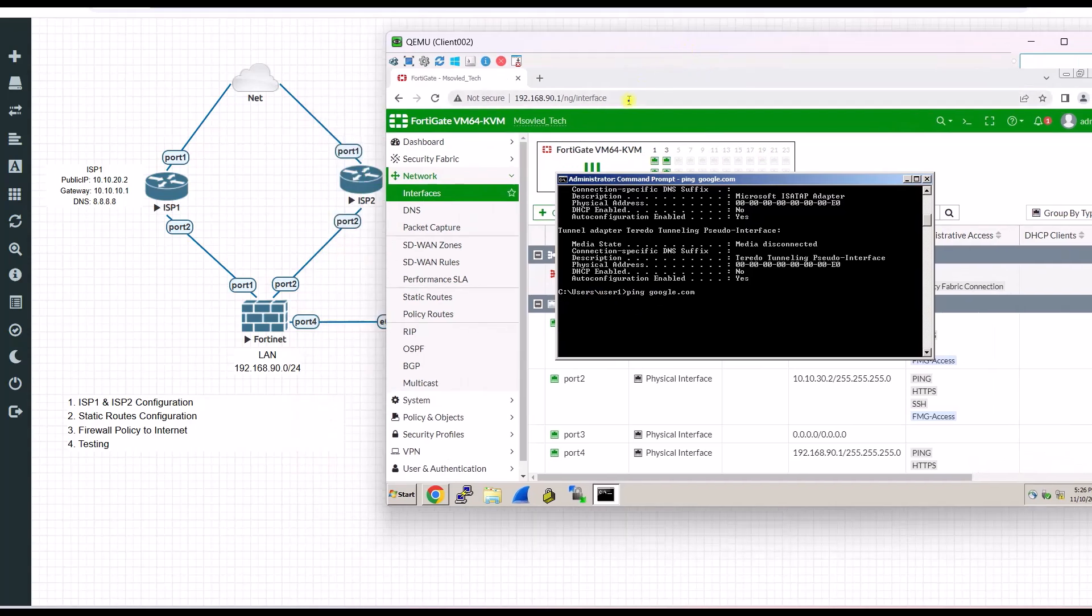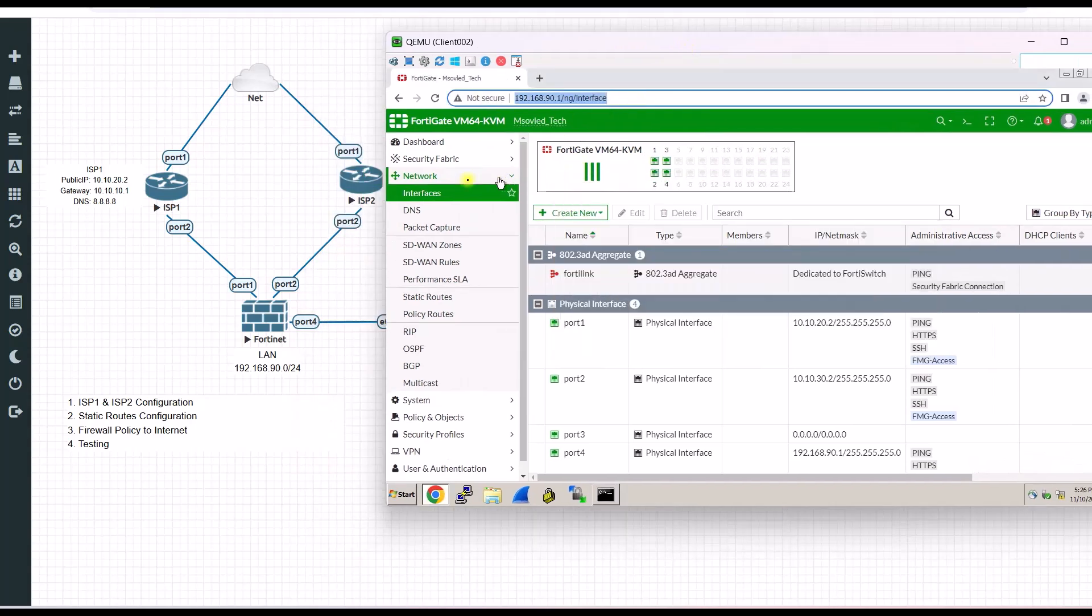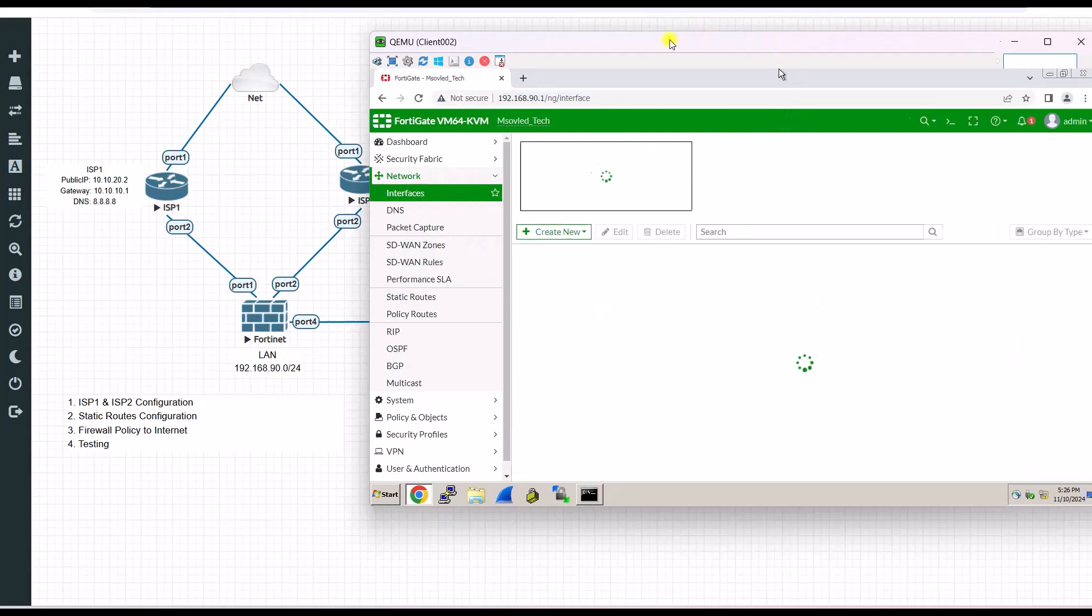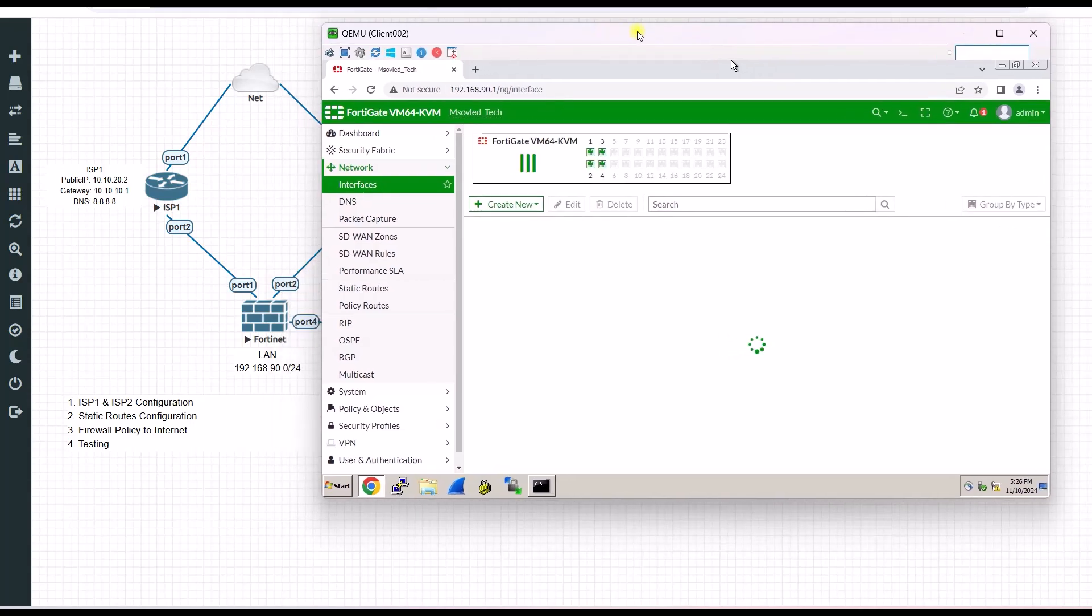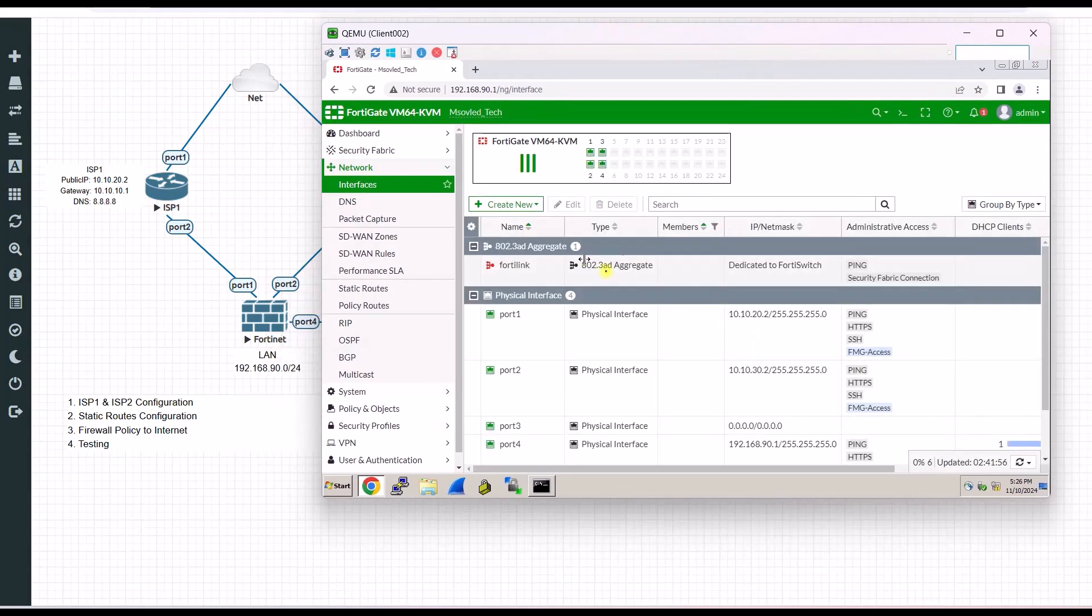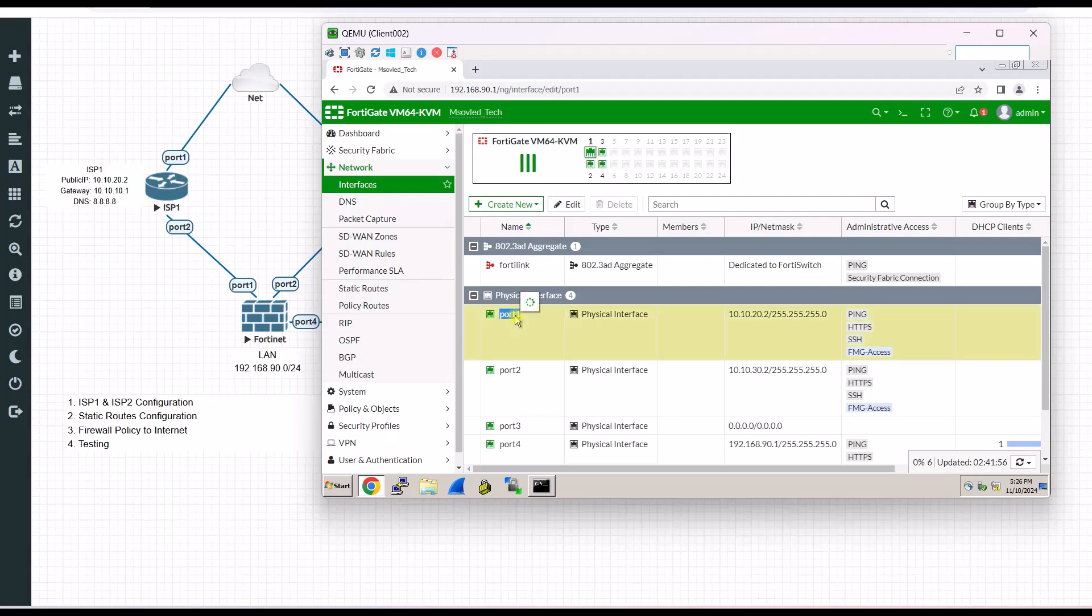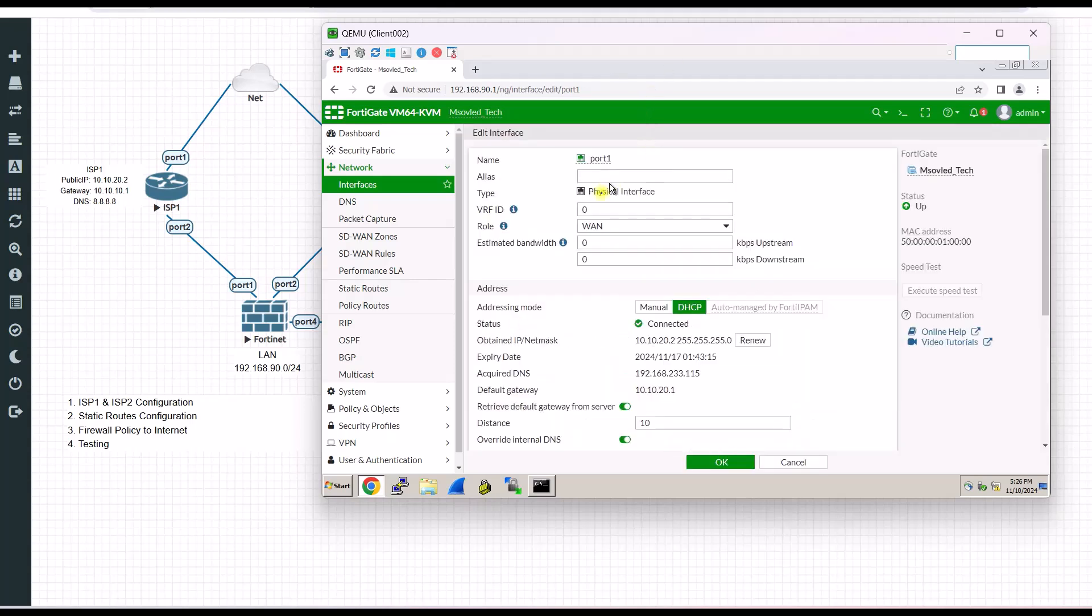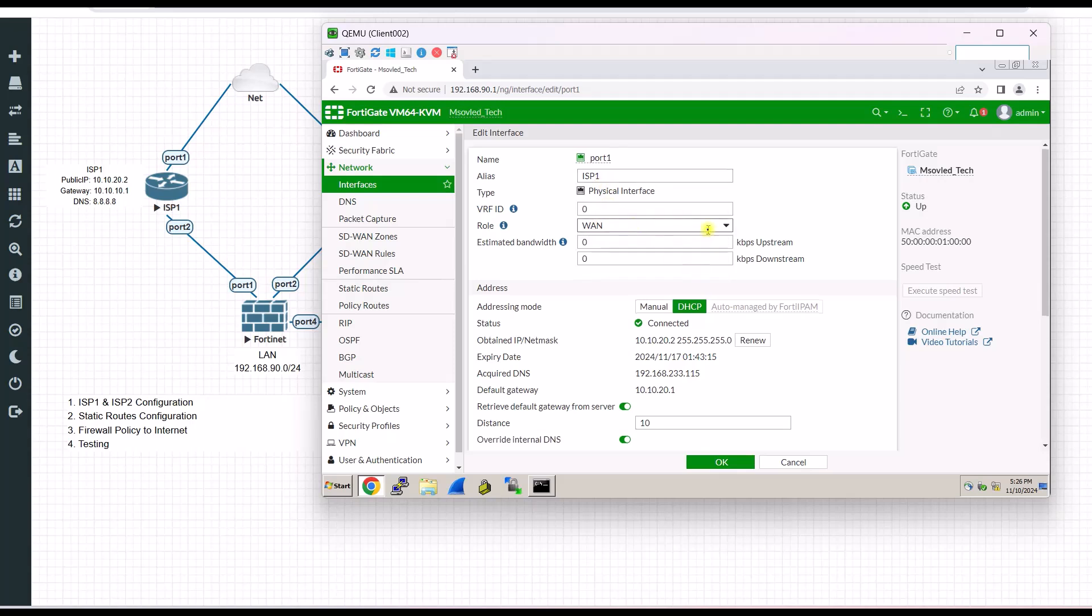So first, we go to interface. We need to assign the WAN port or the ISP port. So port 1 will be ISP1. So I just double click on it to rename, so that it will be easy for me to recognize. I will put ISP1. Role will be WAN port.